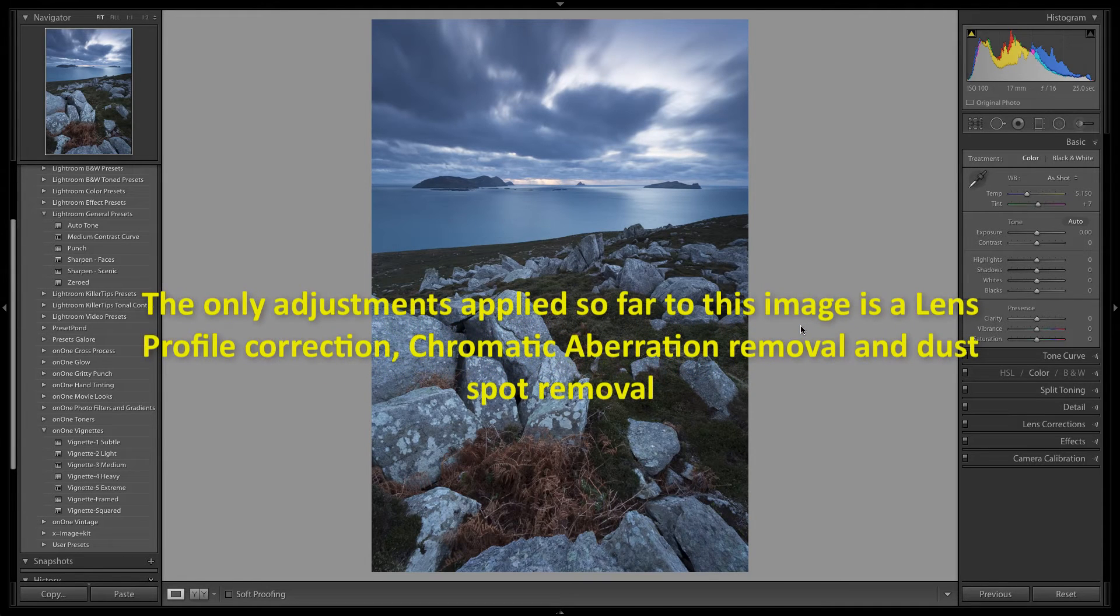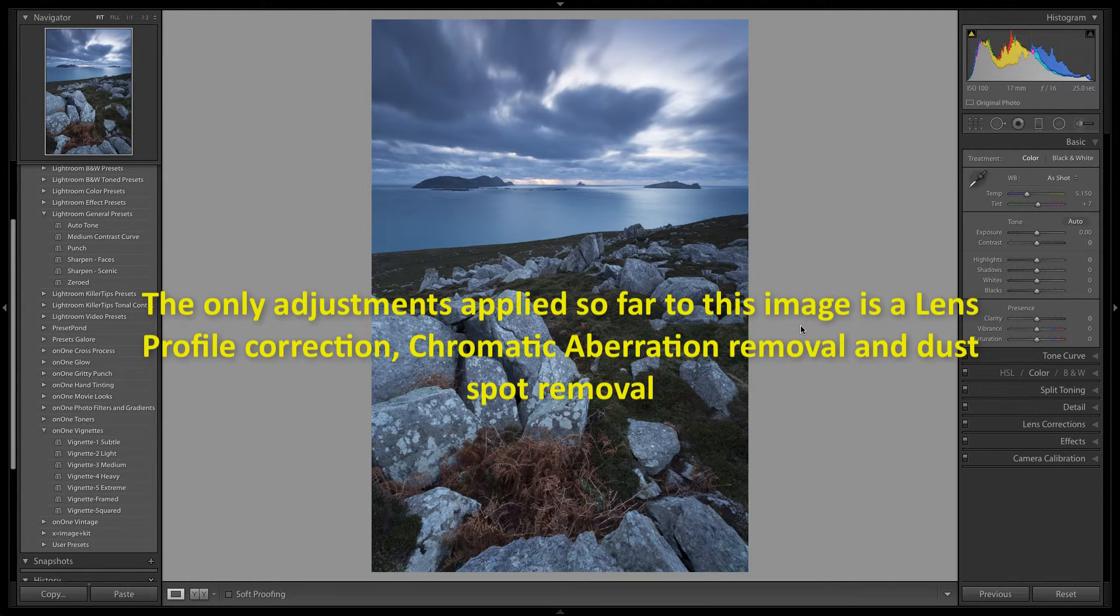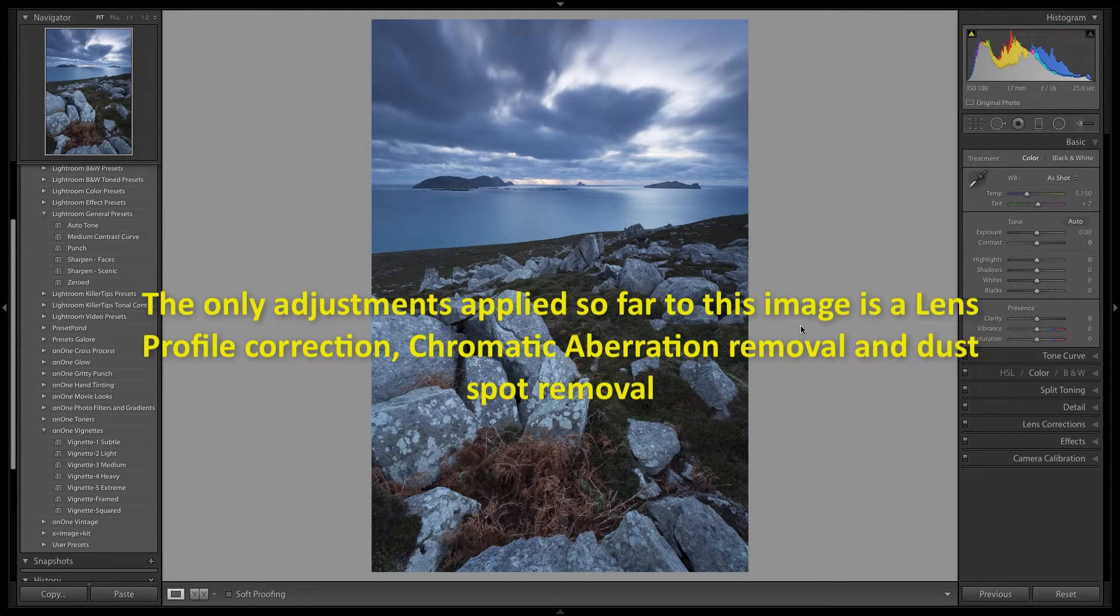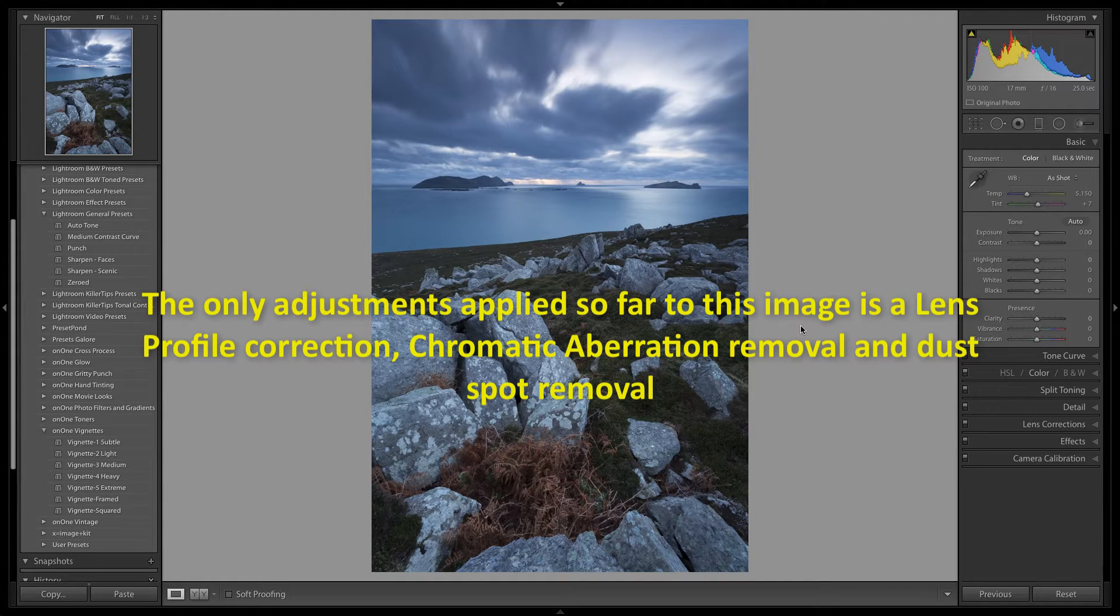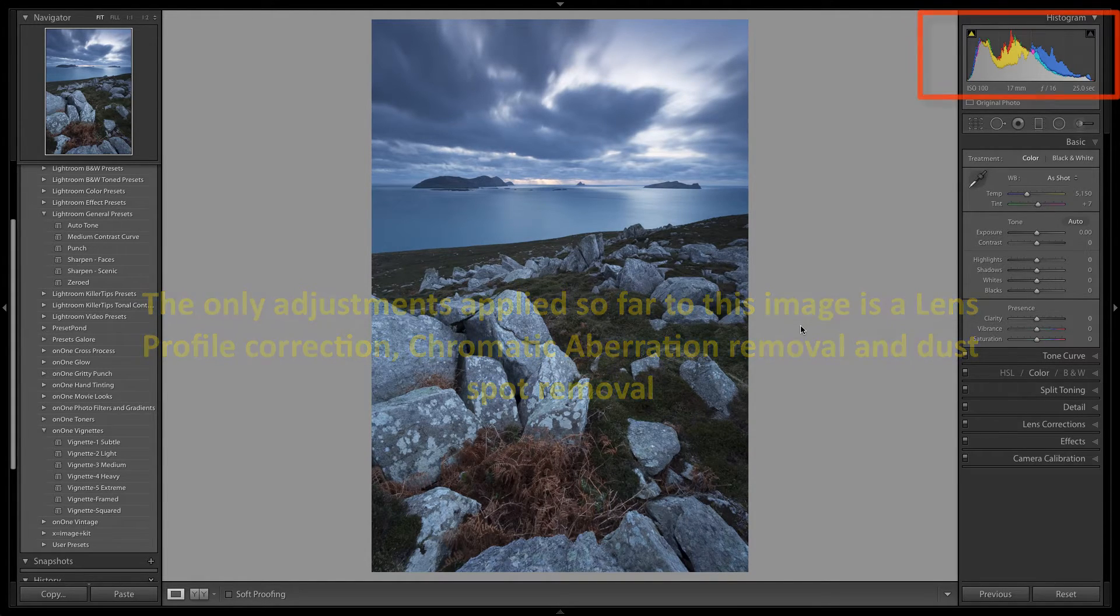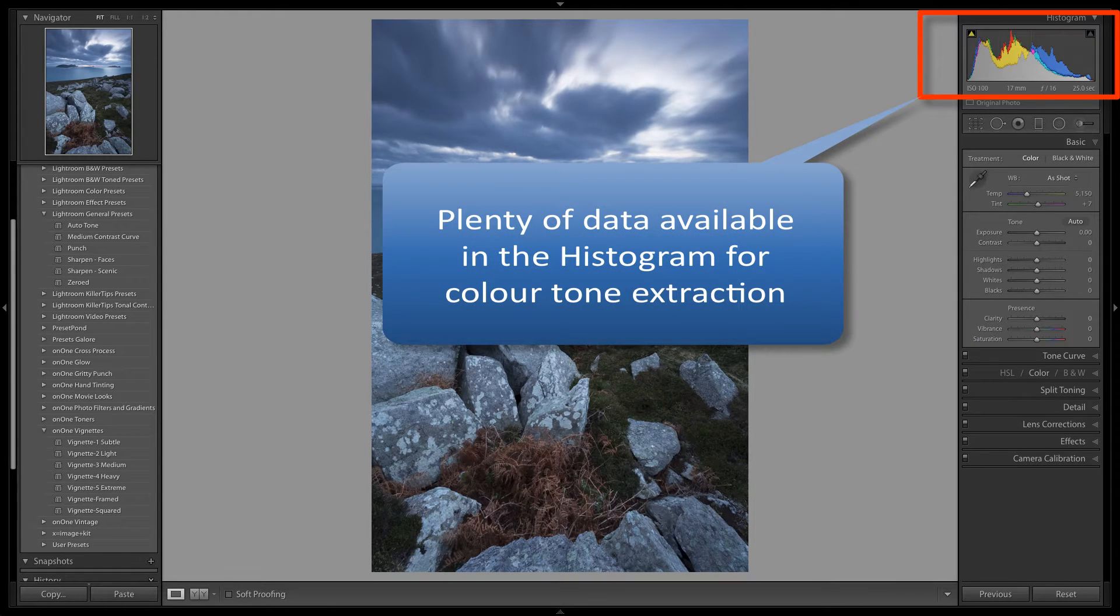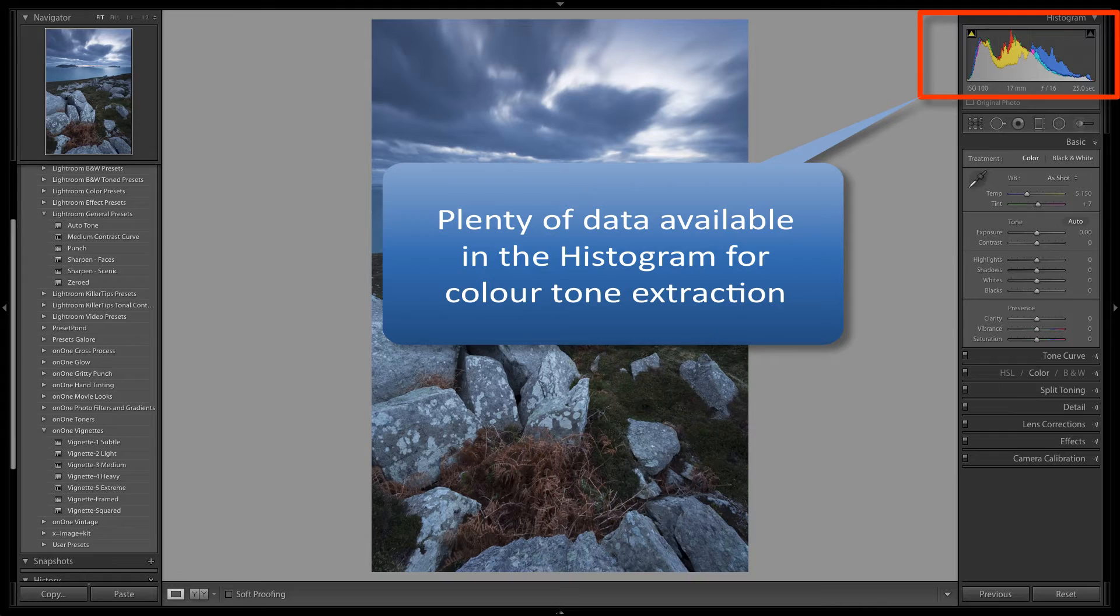The only adjustments that I have performed so far to this image is a lens profile correction, the removal of some chromatic aberration and also the removal of some sensor filter spots from the sky region. The colour tones that I want to bring out are definitely contained within the data of the RAW image. I just need to make some tweaks in order to bring them out and make them shine.